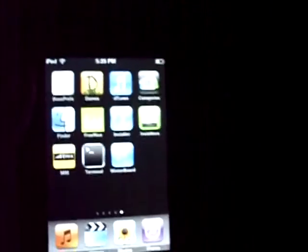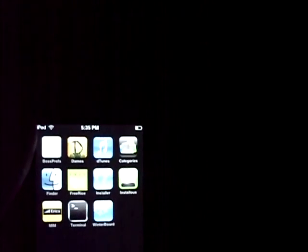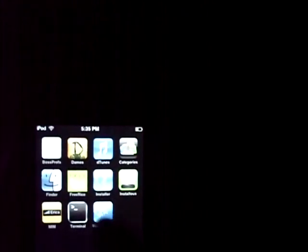Go ahead and get Boss Prefs. Go into Cydia, type in Boss Prefs. Make sure it's the one that just says Boss Prefs, not any plugins or anything. Just plain Boss Prefs.